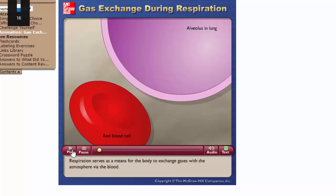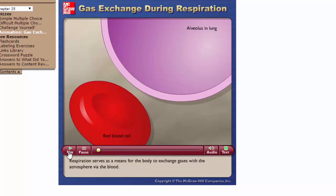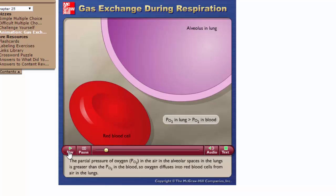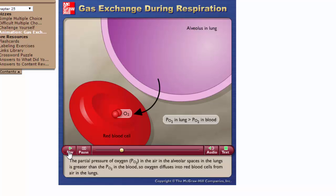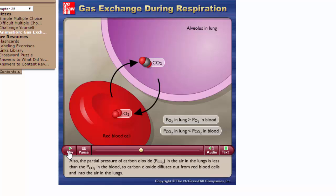Respiration serves as a means for the body to exchange gases with the atmosphere via the blood. The partial pressure of oxygen (PO2) in the alveolar spaces is greater than the PO2 in the blood, so oxygen diffuses into red blood cells from the lungs. The partial pressure of carbon dioxide (pCO2) in the lungs is less than the pCO2 in the blood, so carbon dioxide diffuses out from red blood cells into the air in the lungs.